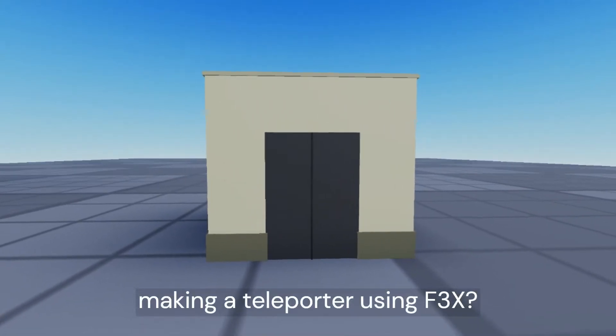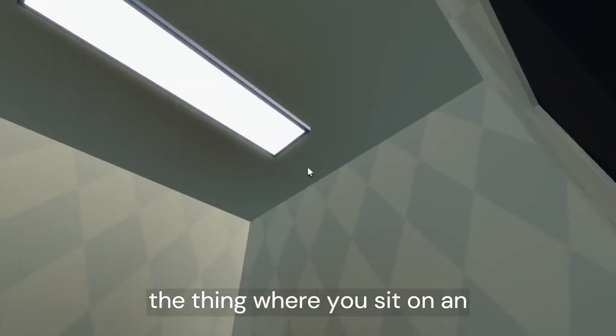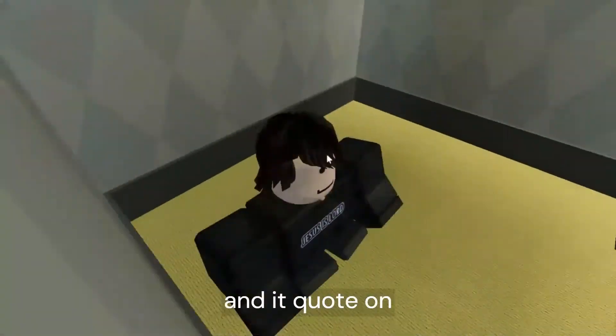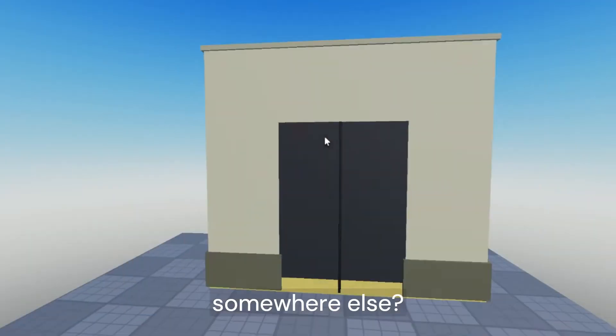Have you ever tried making a teleporter using F3X? You know, the thing where you sit on an invisible seat and it quote-unquote teleports you to somewhere else?